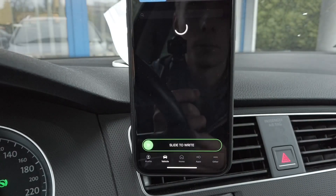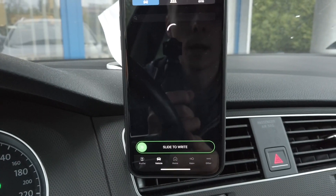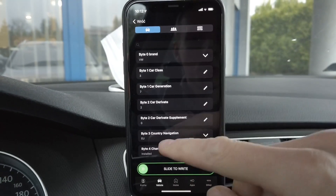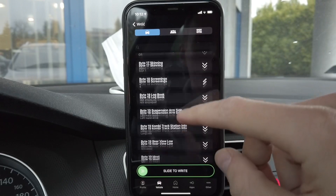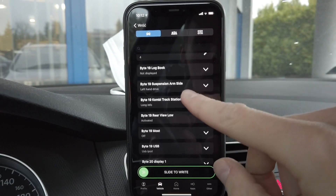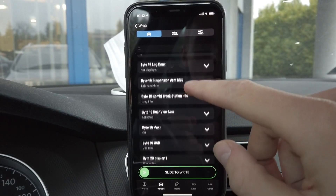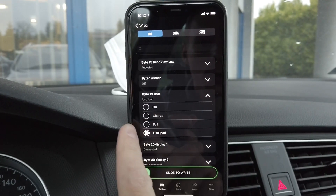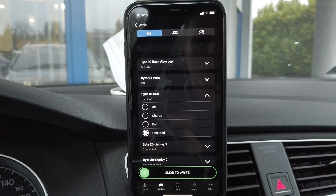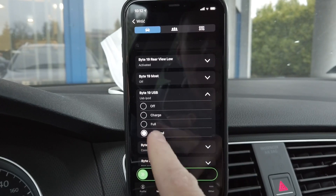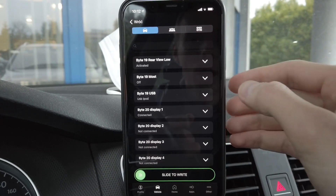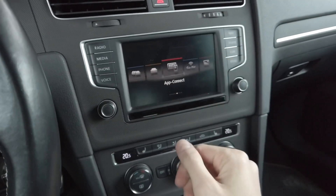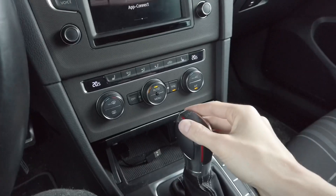The first thing you need to change is in long coding. It's in byte 19 — I will share details in the description below this video. You can scroll down to byte 19 and there's an option called USB. By default it was set to 'full' and you need to change it to 'USB iPod.' When you do that, you will have CarPlay functionality.